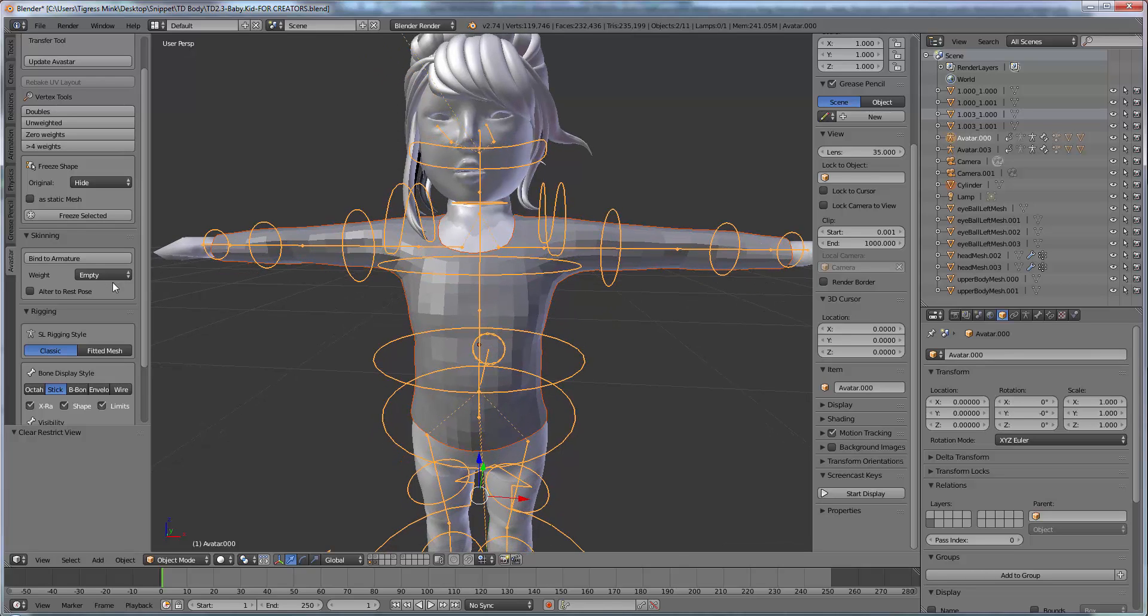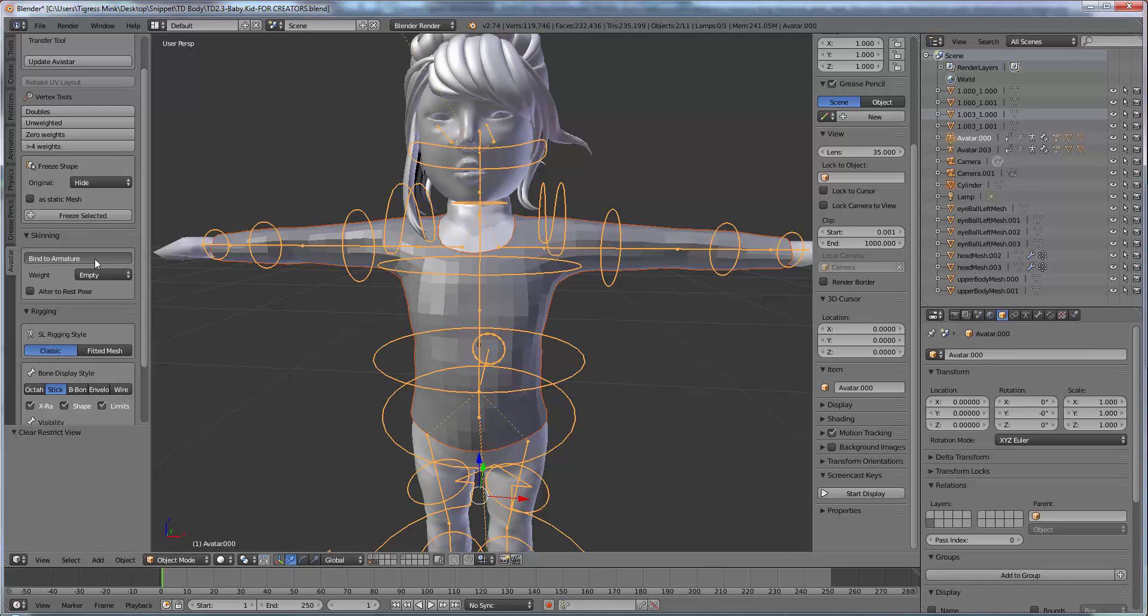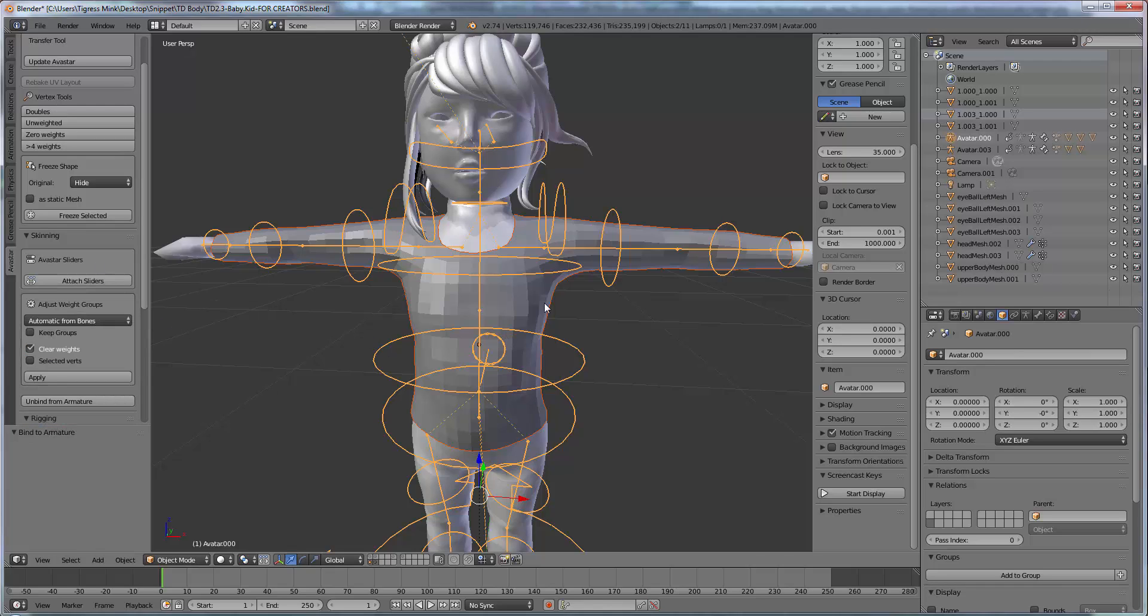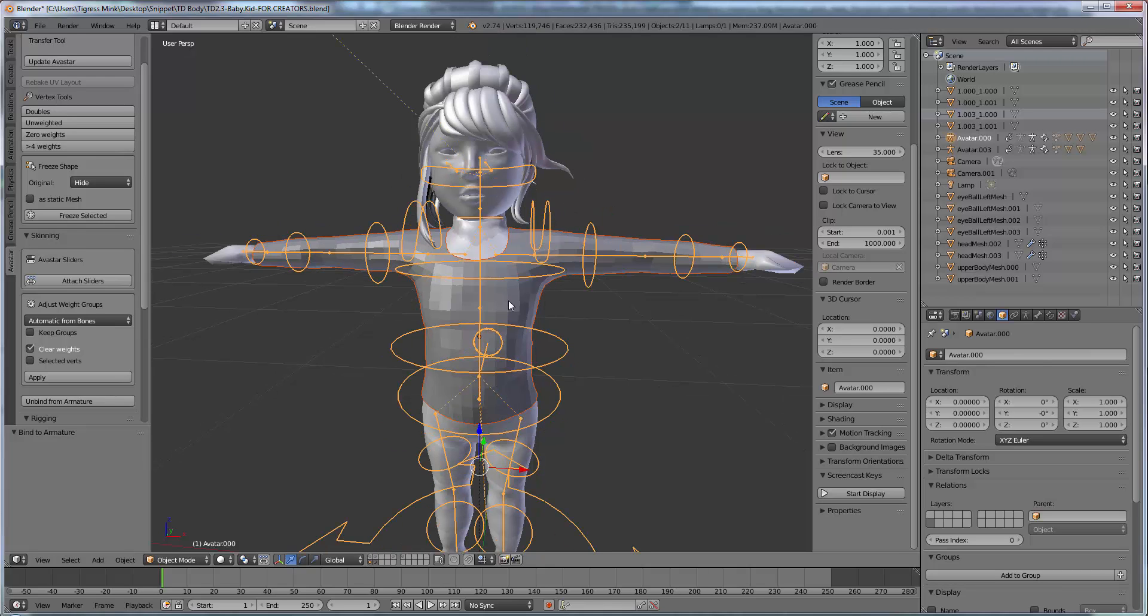So now that I've selected empties I'm going to click bind to armature. So just click the bind to armature button and now our mesh top is connected to our skeleton.